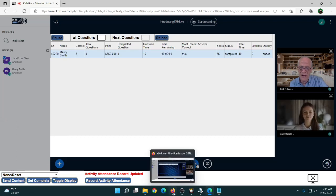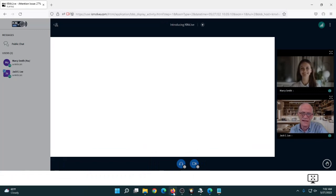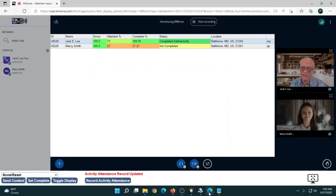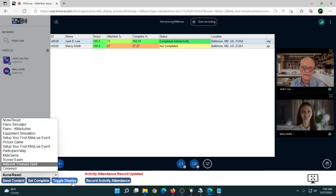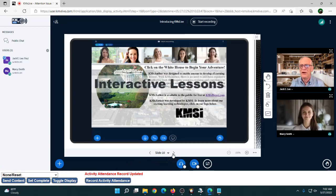Back on Marcy's workstation, she had the leaderboard up with all participants listed in order of how they did. Many customers love leaderboards in their class activities. Now you can see Marcy's attention, completion status, and score have all been updated.